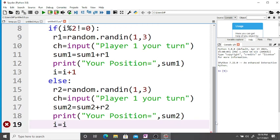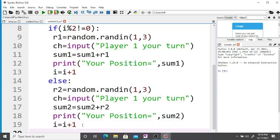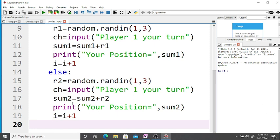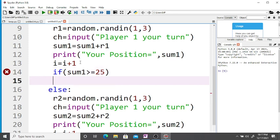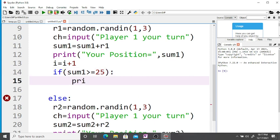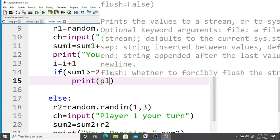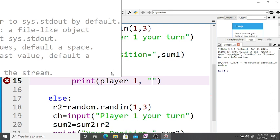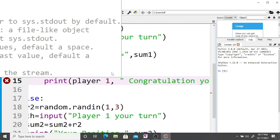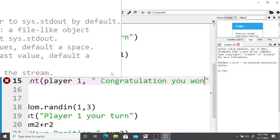After the loop, we check: if sum1 is greater than or equal to 25, we display the message: print(player1, 'Congratulations, you won the game!').